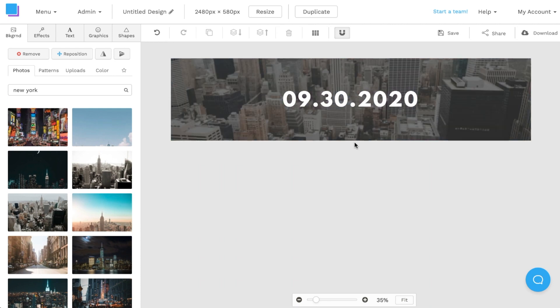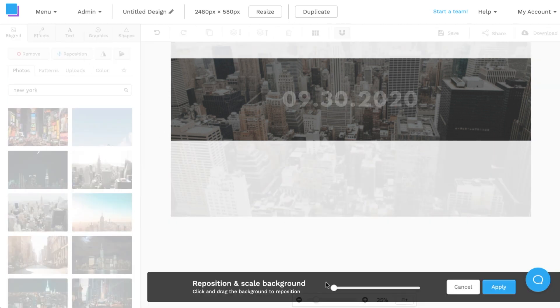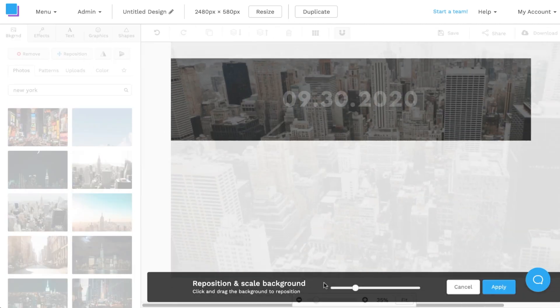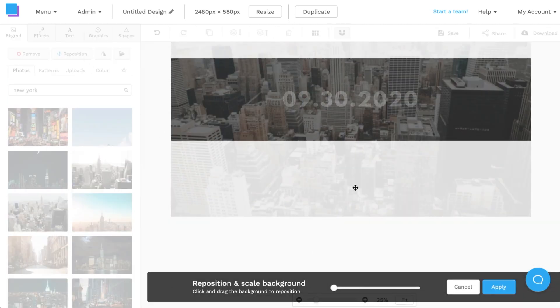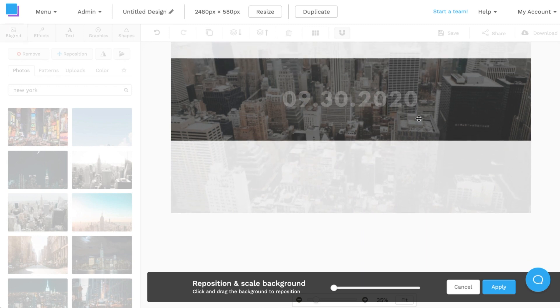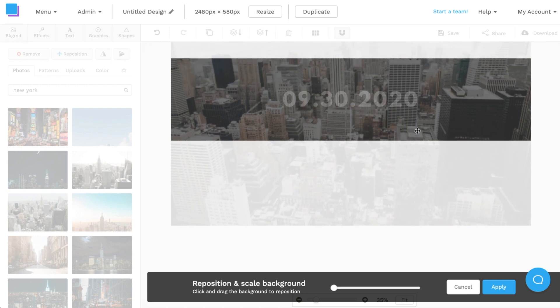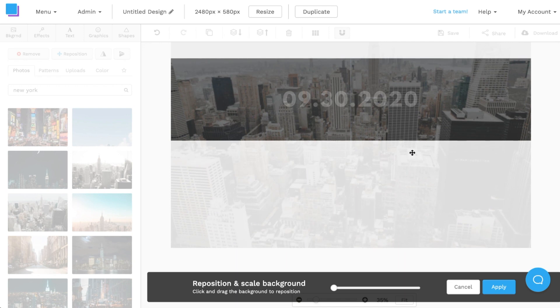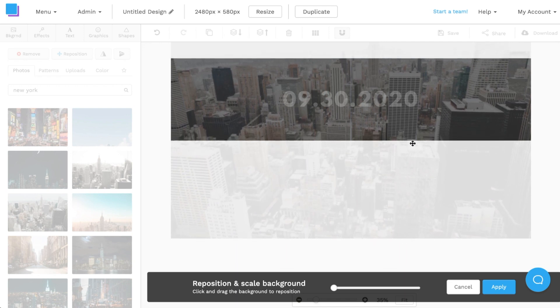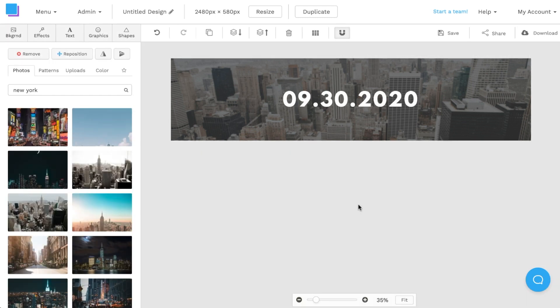Once the photo is on the canvas I can click on the reposition button here and from here I can either scale in or scale out of the photo. I can also click and drag the photo up and down to reposition it to where I want it to be since it'll crop. So I'm going to leave it at this and once I'm done with all the adjustments I'm going to click apply. Just like that I already have a SoundCloud banner that I like.